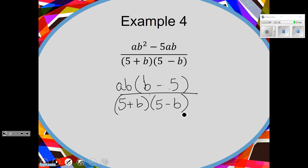This is definitely going to be on your SOL. Does anything cancel? B minus 5 and 5 minus B — are they the same thing? This has a positive B and a negative B; this has a negative 5 and a positive 5. They're not the same thing. But they could be — what if I just switched the signs? To switch signs, you have to actually do something — you can't just magically change them.